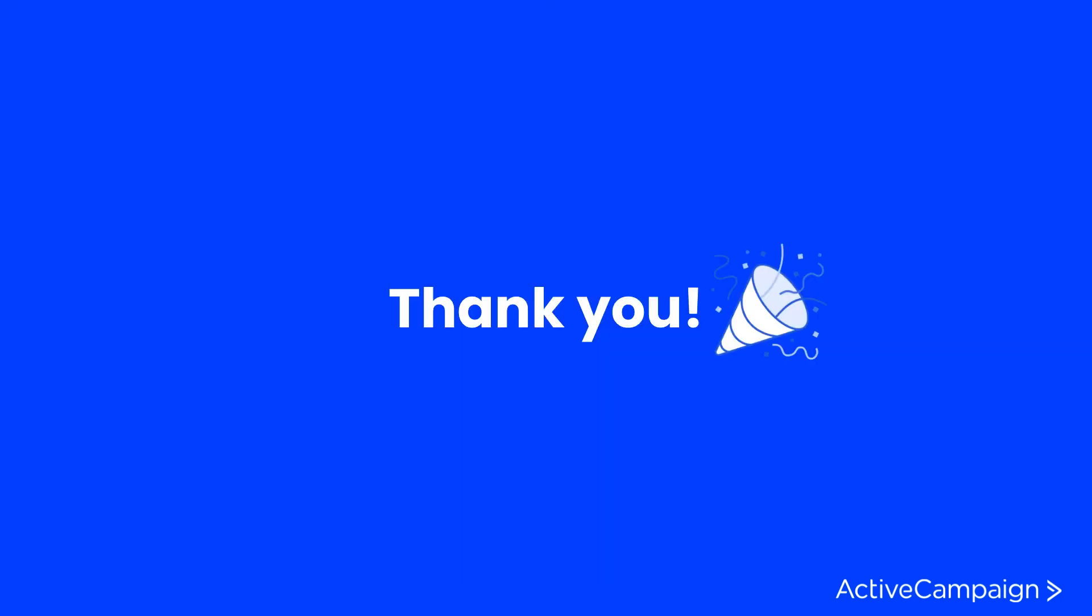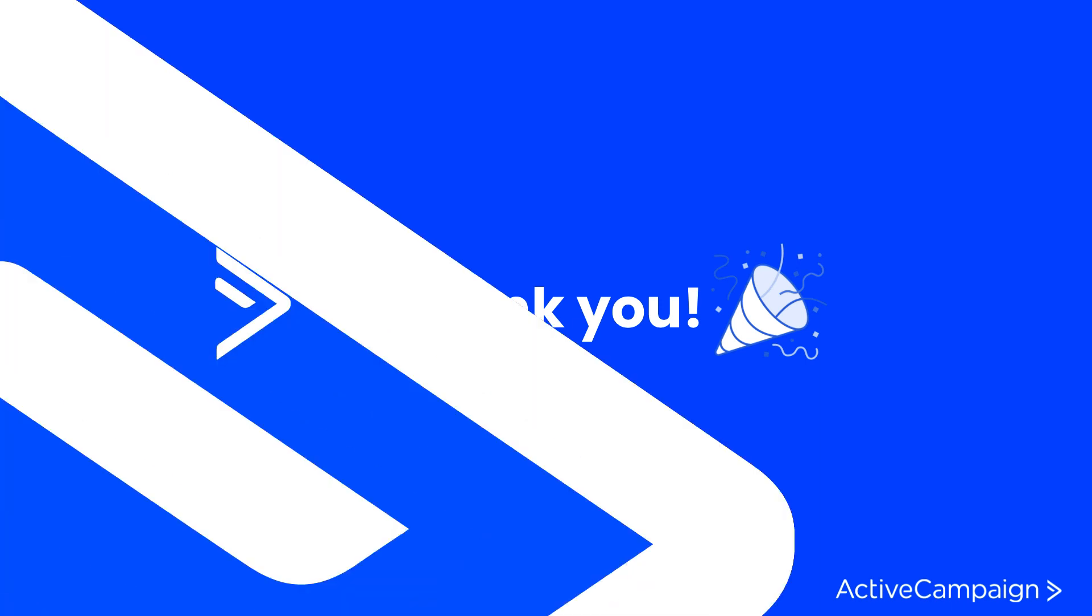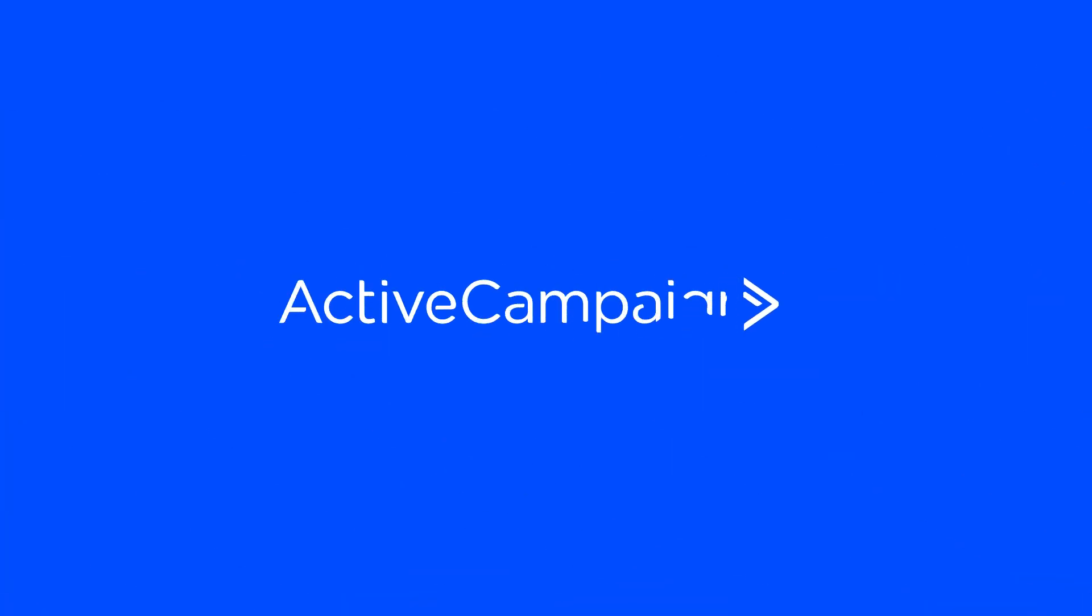Otherwise, I hope to see you on automations part two and thank you so much for joining us today. Have a great day and continue learning with ActiveCampaign.